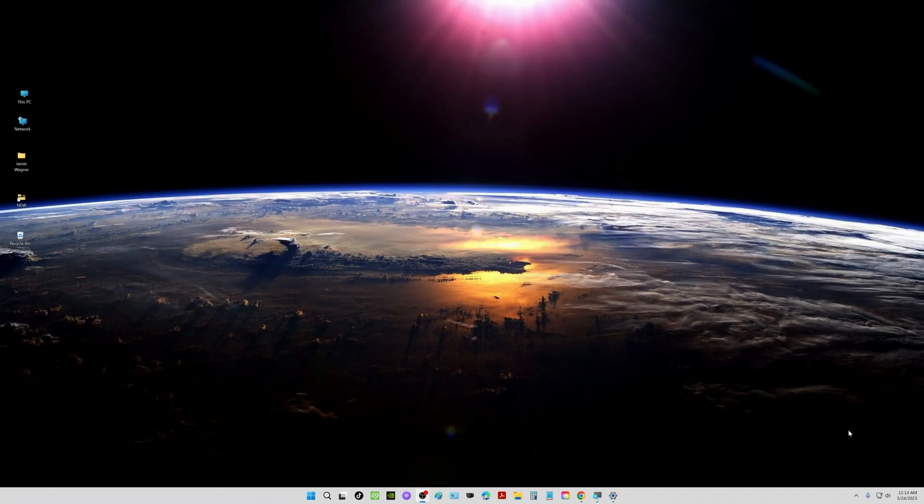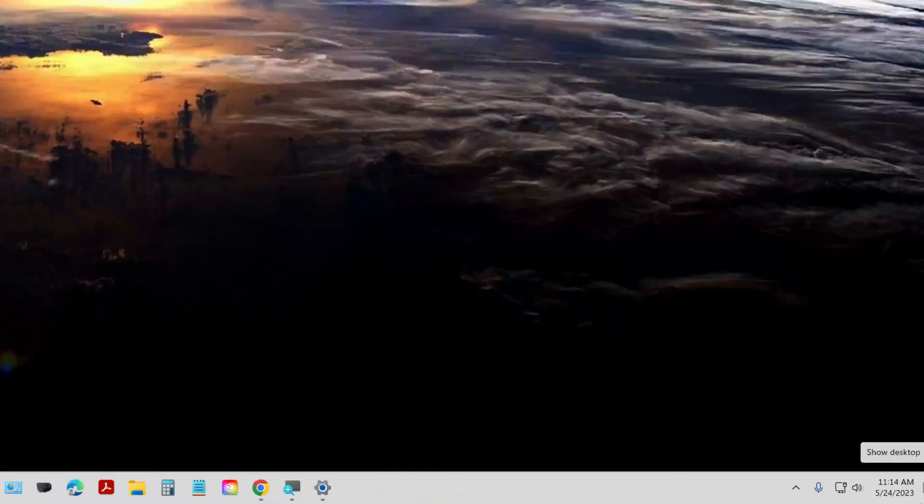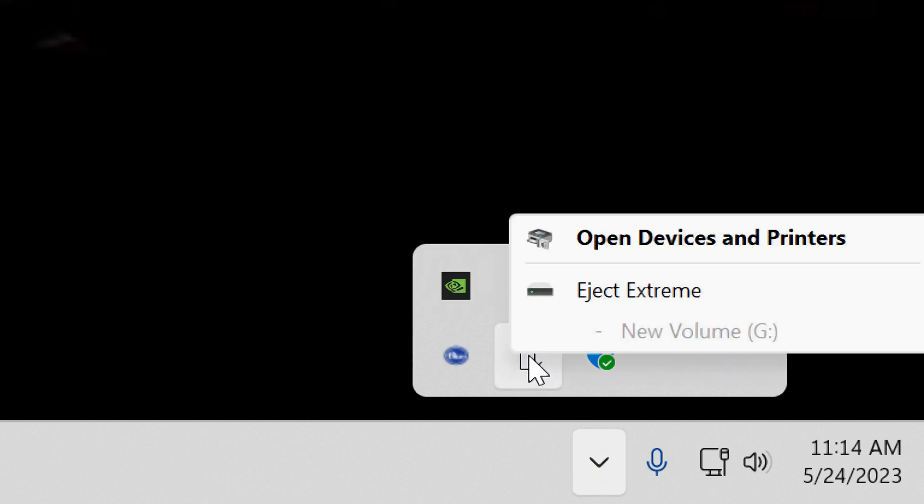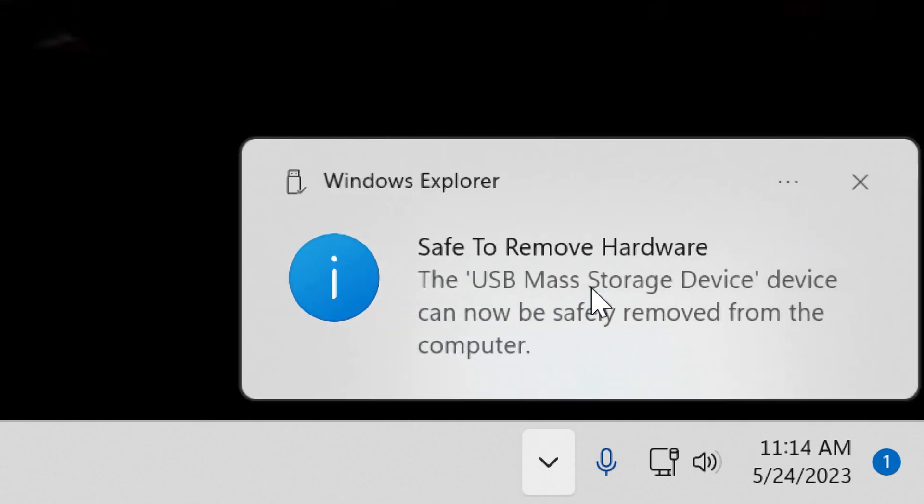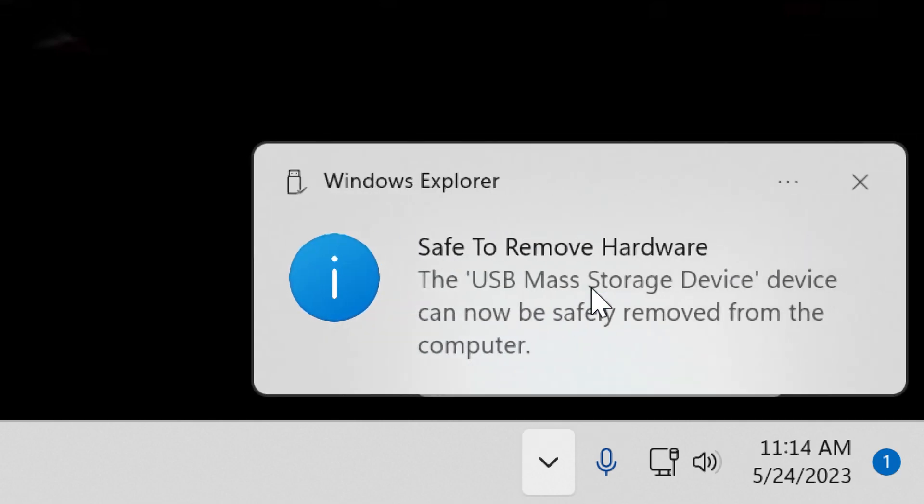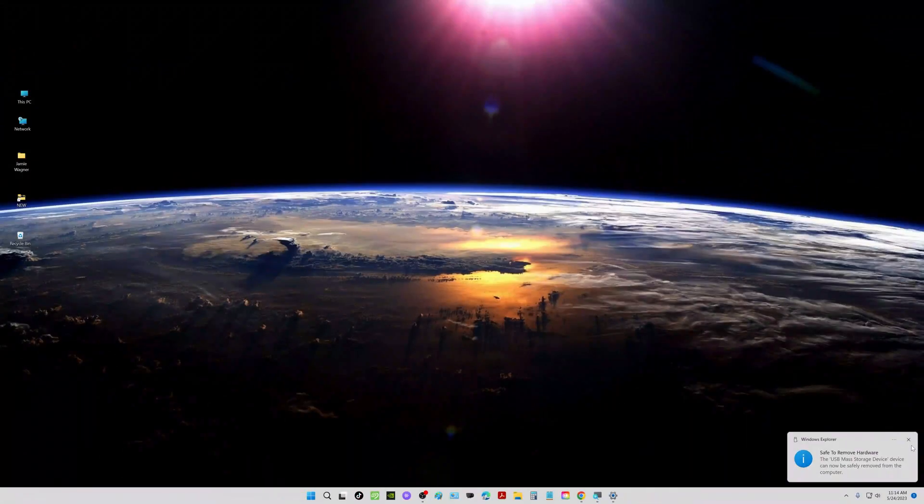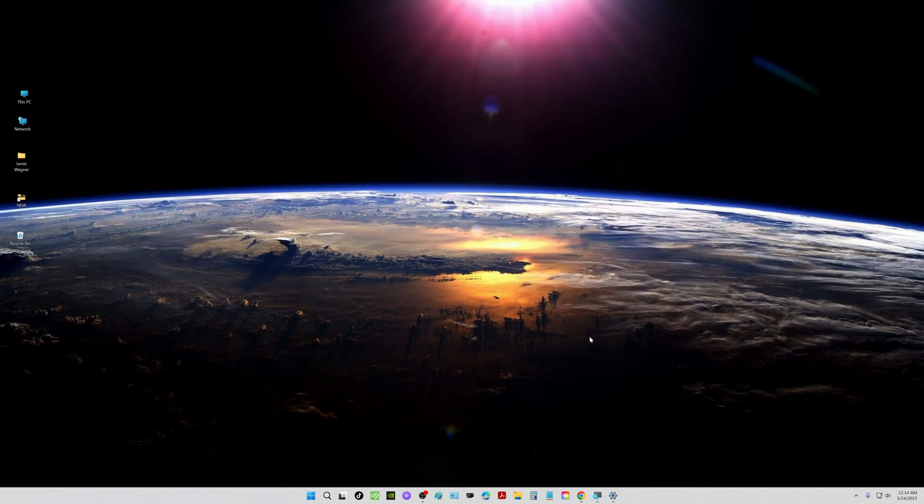So once you're all done the best thing you can do is eject the USB drive properly. So down on the lower right corner here where the time is I'm going to click this little arrow. Right here is my little USB thumb drive. You can simply right click on it and click Eject Extreme and then you'll get this message Safe to Remove Hardware. So now you can actually pull it from the USB port and it should not corrupt your file system or anything like that.